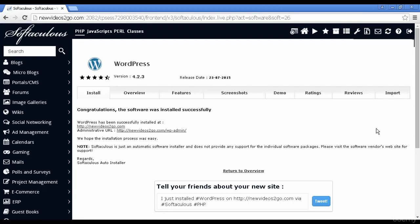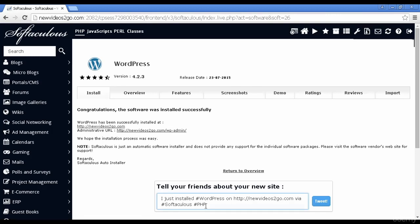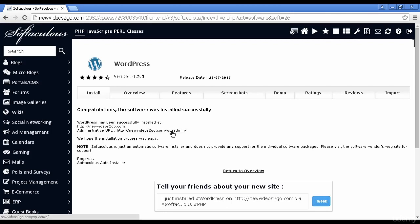It's done right away. And you can see you've got the URLs, including the admin URL. You can also send a tweet if you're on Twitter to tell people that you've got your new WordPress website set up. But let's just click here and we'll log into the admin panel.